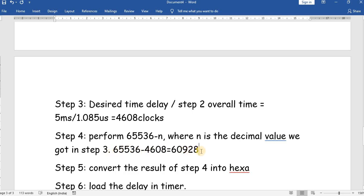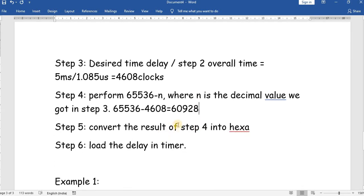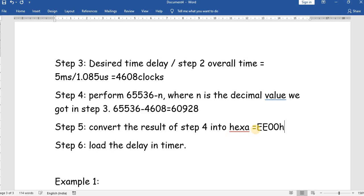Once we load 60928 into the timer, it will count up from 60928, 60929, 60930 ... until it reaches 65536, maintaining the on-time for 5 milliseconds. Converting 60928 to hexadecimal gives 0xEE00. This is the delay value we load into the timer registers: 0x00 into TL0 and 0xEE into TH0.